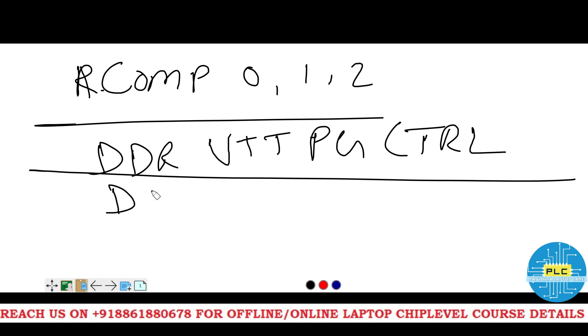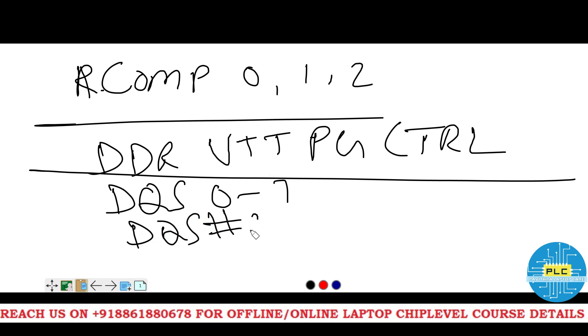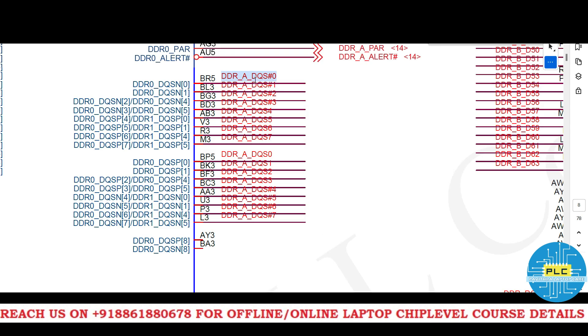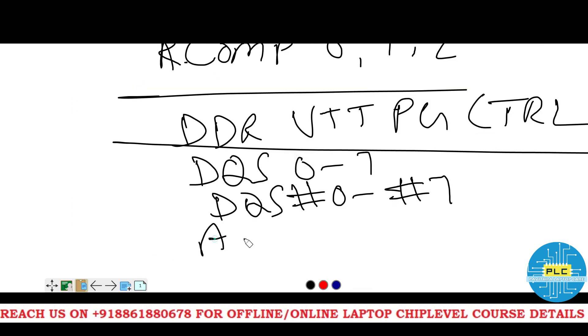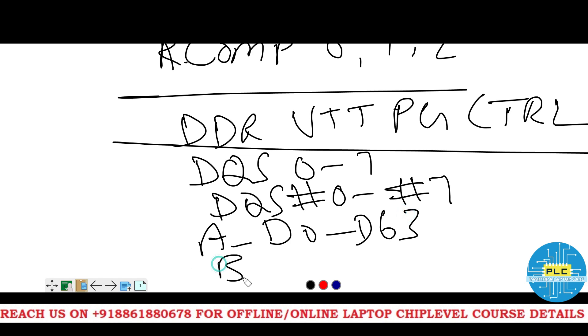Now, DQS 0 to 7, DQS hash 0 to hash 7. See here. DQS 0, 1, 2, 3, 4, 5, 6, 7. DQS 1, 2, 3, 4, 5, 6, 7. For A channel, A D 0 to D 63. For B channel, D 0 to D 63.